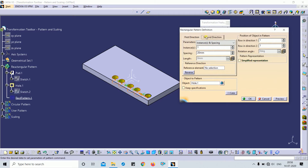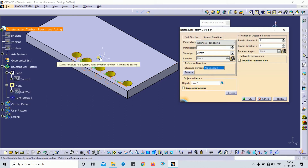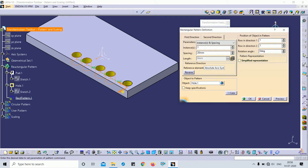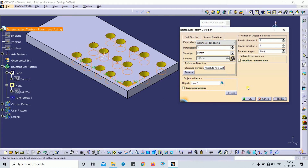In second direction, you can select the reference direction from a reference element — you can select an edge or axis. Here I select the axis, and you can change direction from here. I want to create three instances in the X direction with 50 mm spacing. The same four parameter options apply in the second direction. This is all about the rectangular pattern.